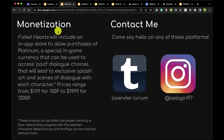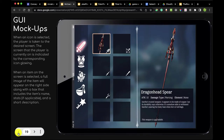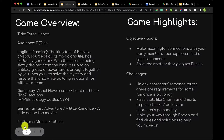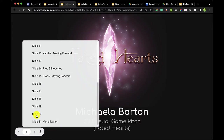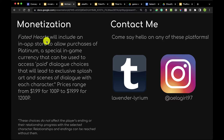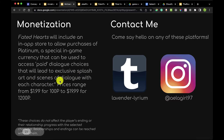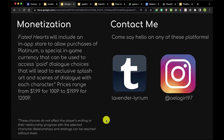Here we've got the work by Michaela Barton — Faded Hearts. For monetization, she was thinking that Faded Hearts will include an in-app store to allow purchases of platinum, a special in-game currency that can be used to access paid dialogue choices leading to exclusive splash art and scenes of dialogue with each character. Prices range from $1.99 for 100 points to $19.99 for 1,200 points. These choices do not affect the player's ending or relationship progress — endings can be reached without them. Michaela also did a great job of including links to her social media accounts on that page.